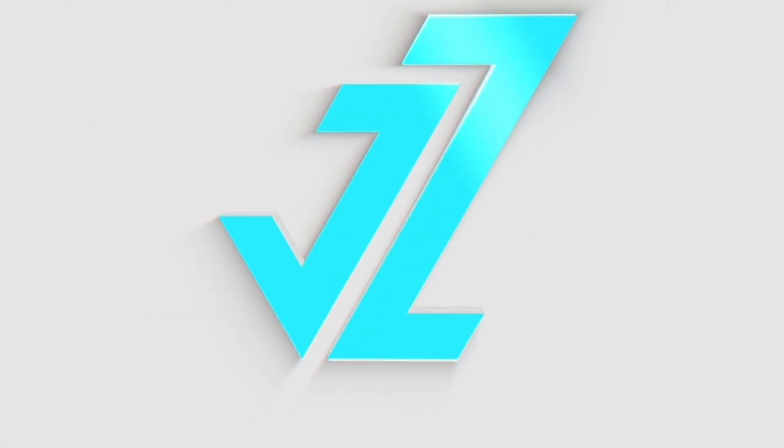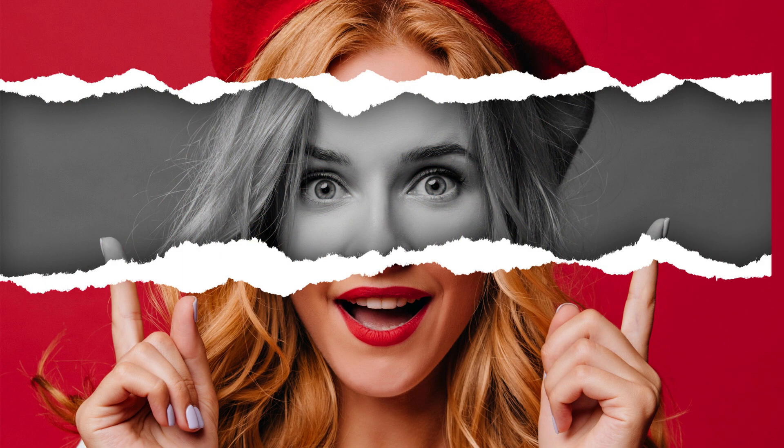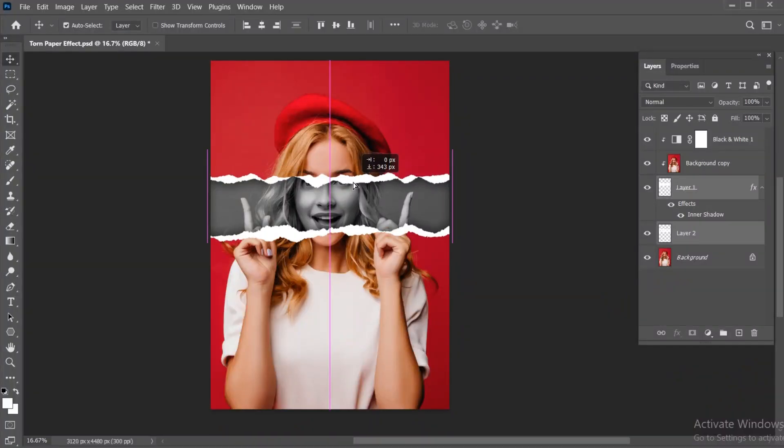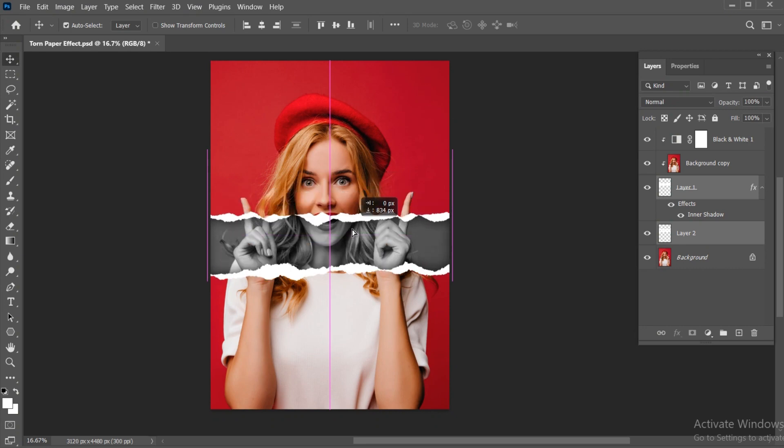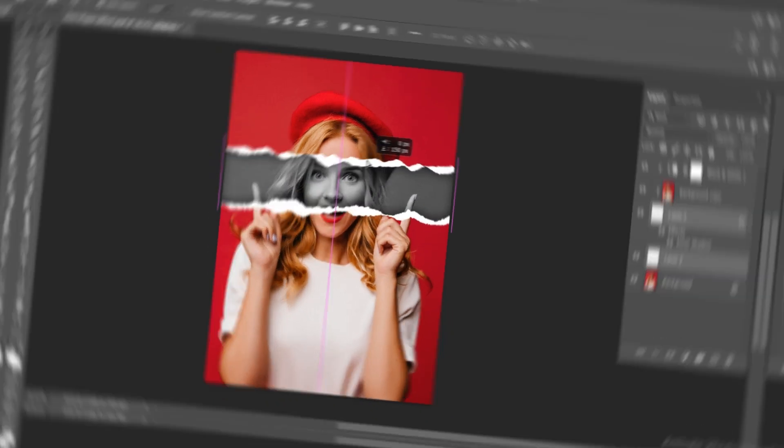Welcome to JZ Graphics. In today's video, I will teach you how to create a torn paper effect in Photoshop. So let's get started.